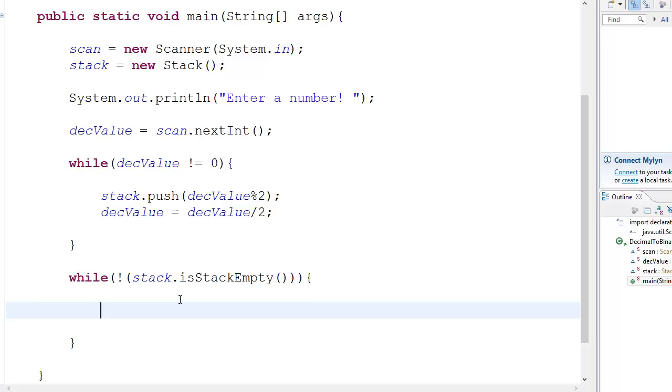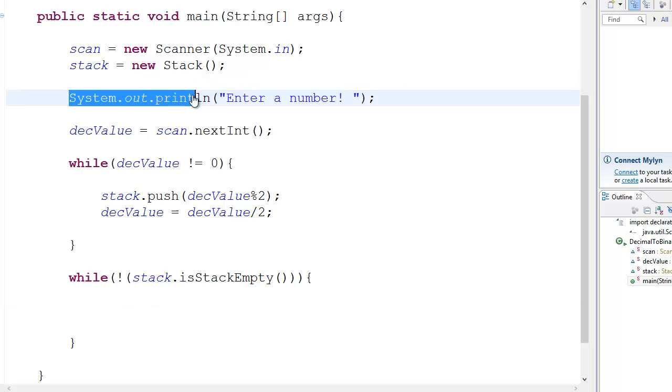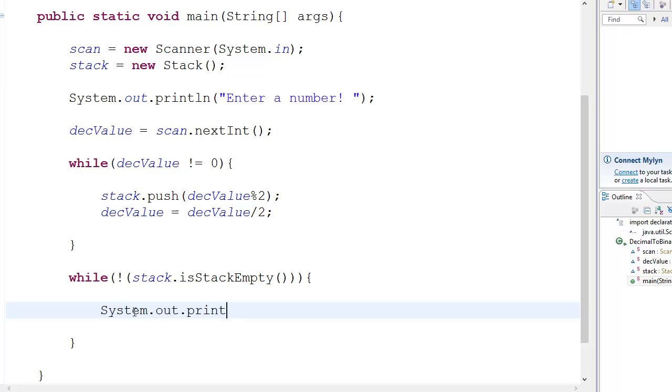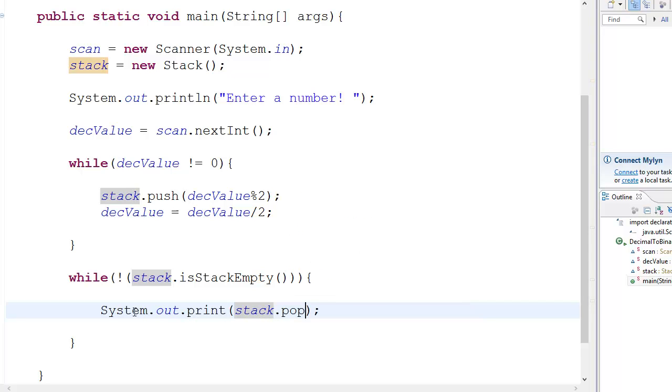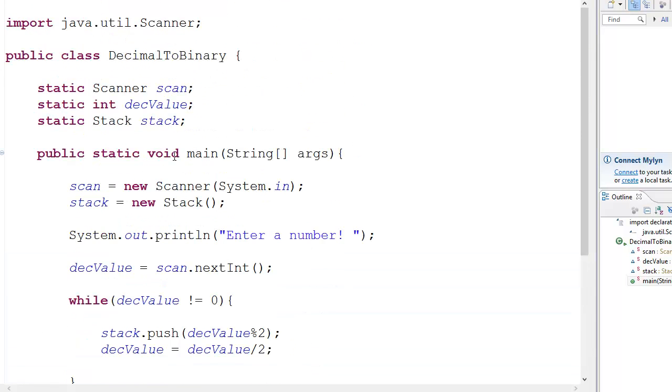You go system dot out dot print, and then you go stack dot pop, Prince of Persia. Yeah, whatever. So you go pop and I think that's about it.